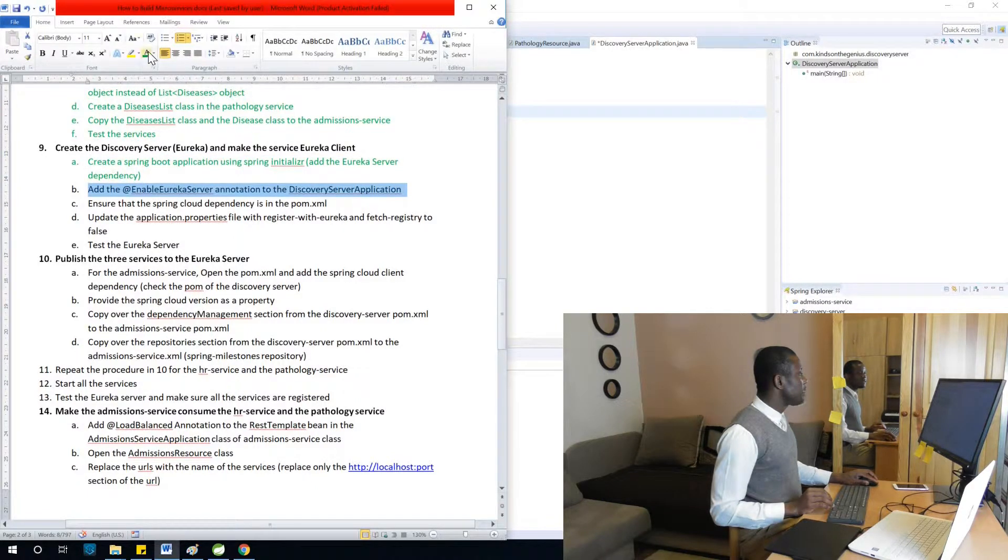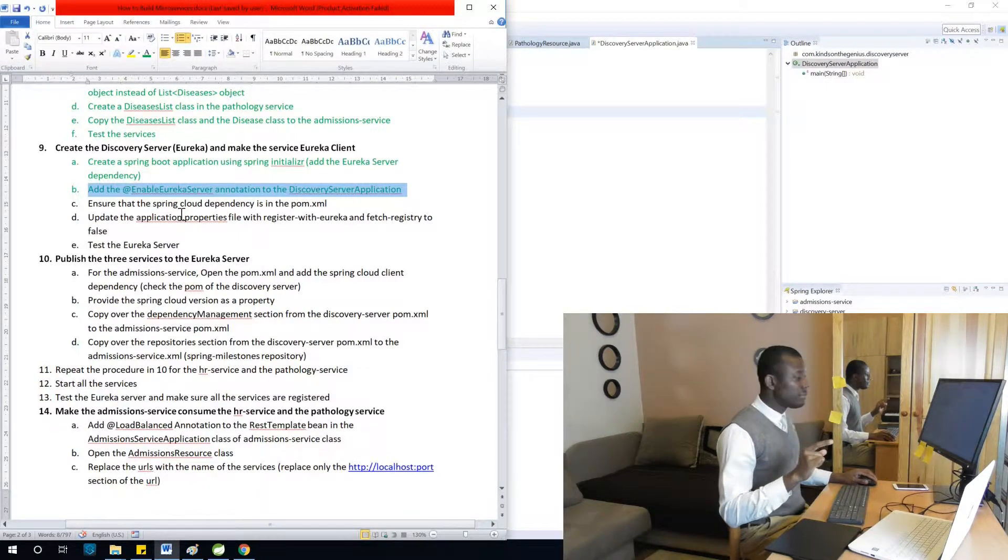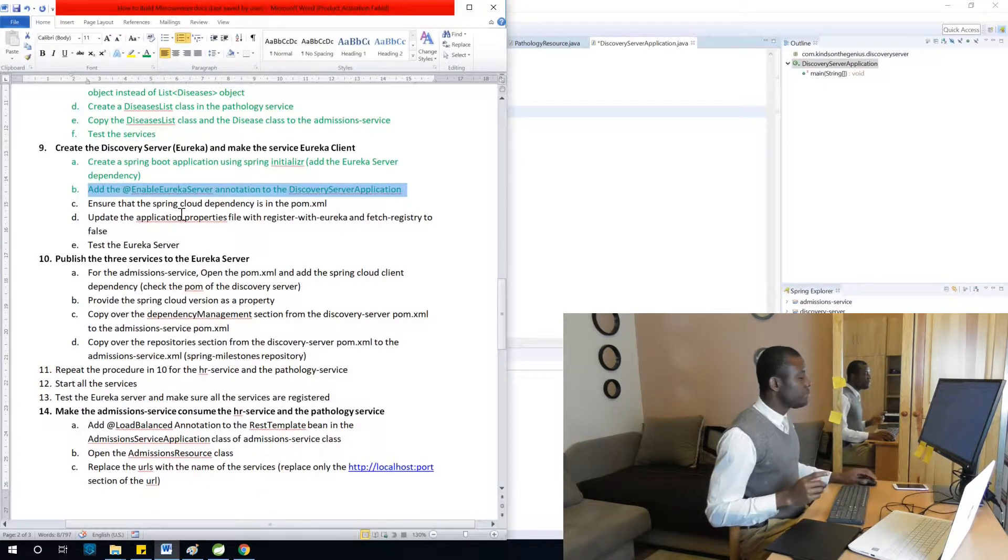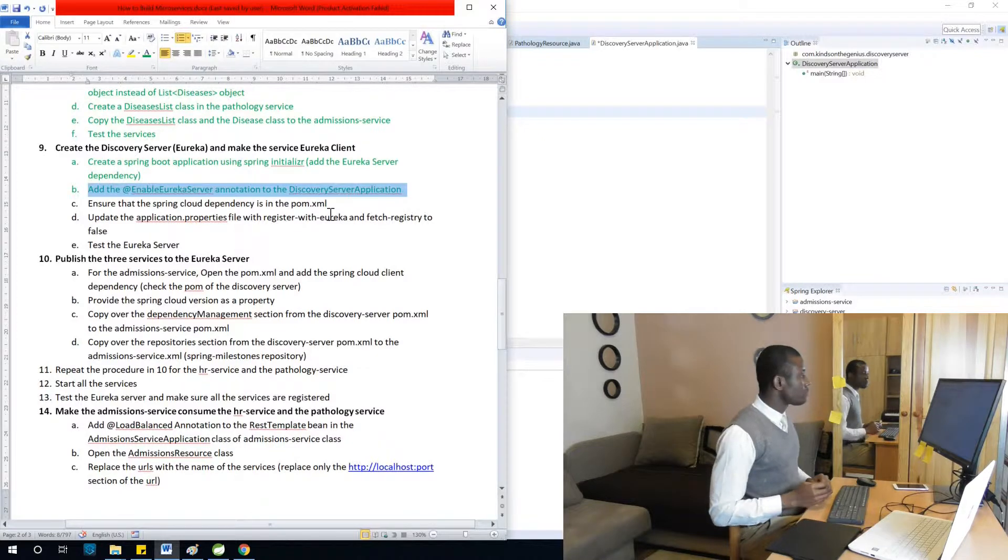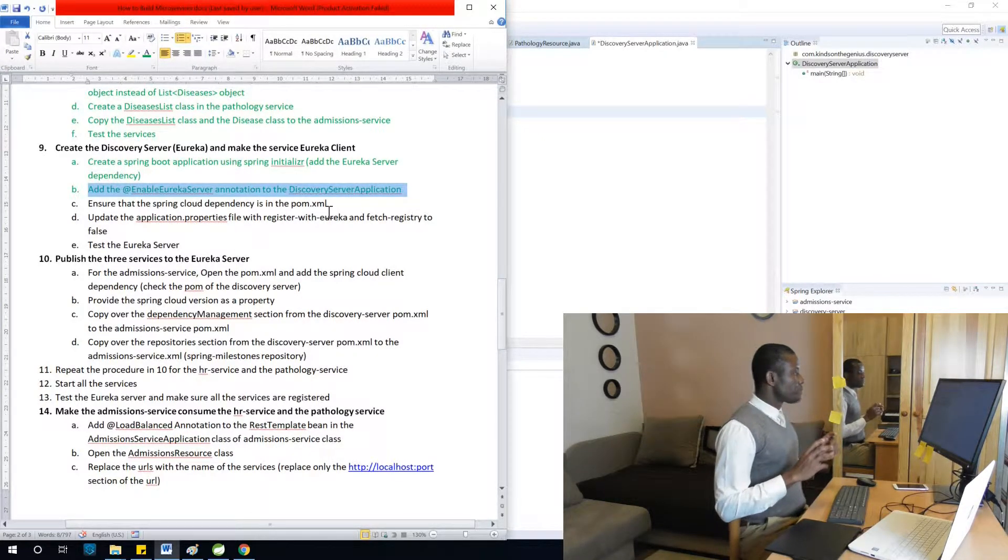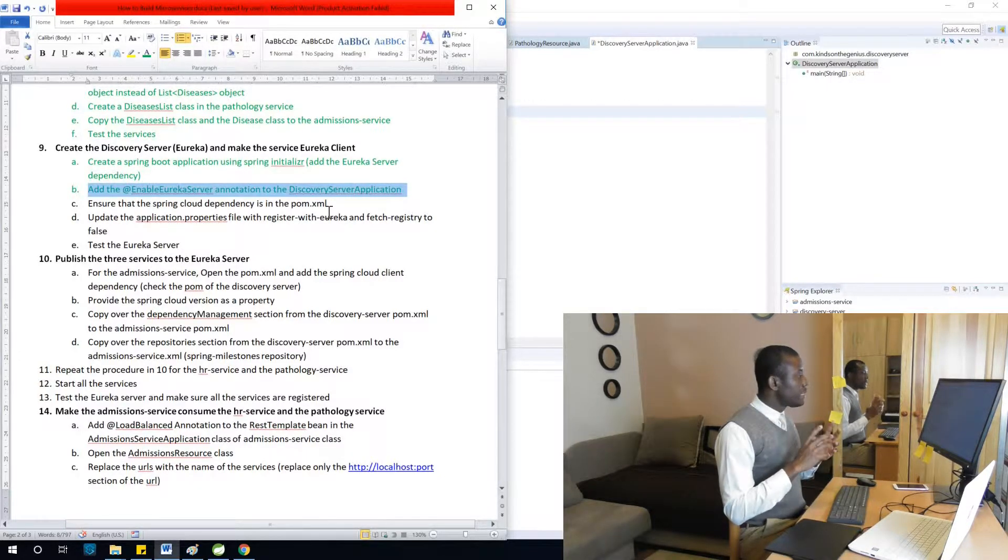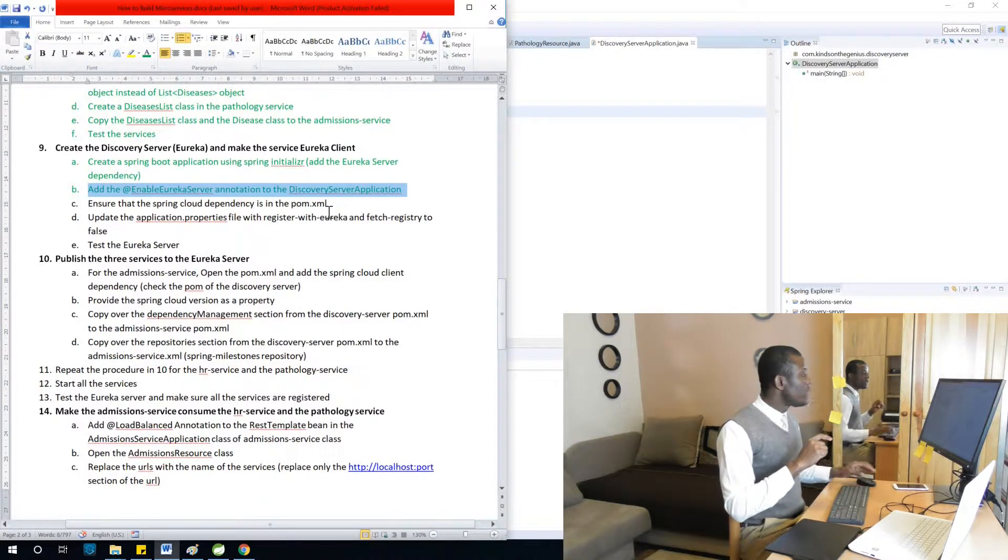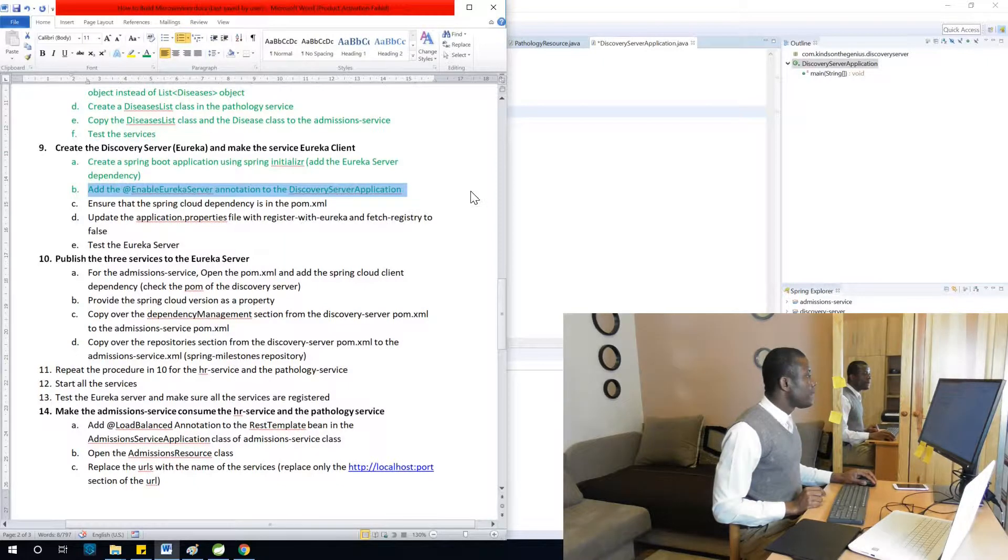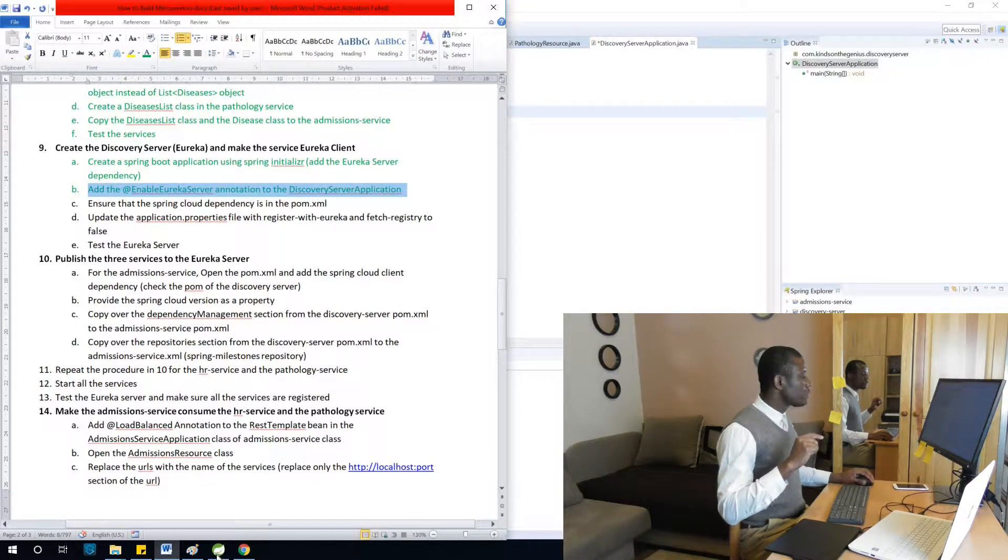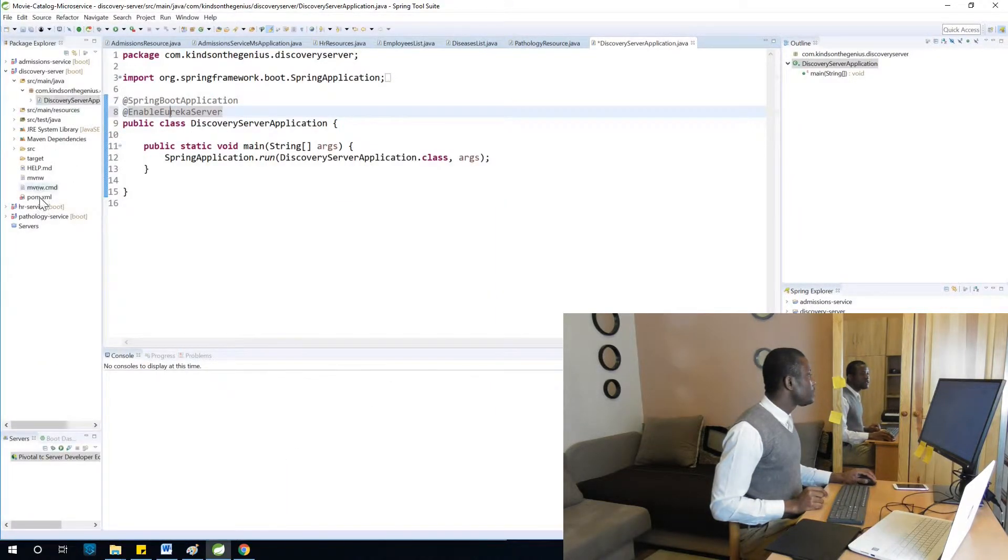The next step is ensure that spring cloud dependency is in the pom.xml. This is very dicey sometimes. What we are trying to do now is enable spring cloud dependency in the pom.xml of the Eureka server.